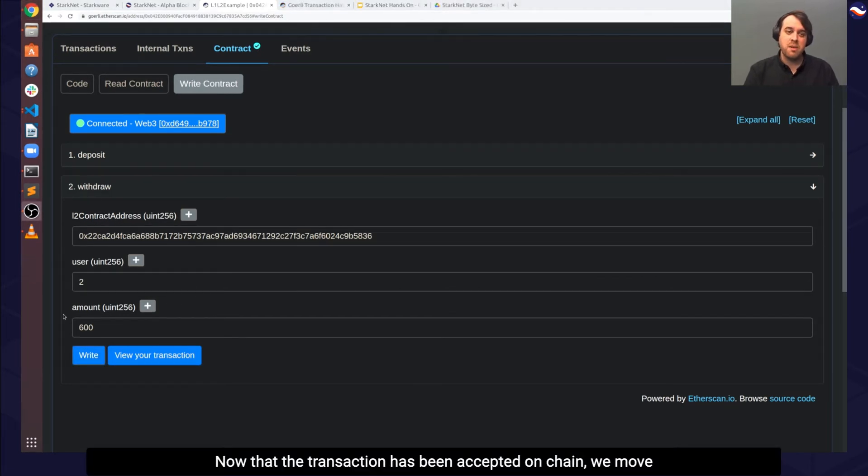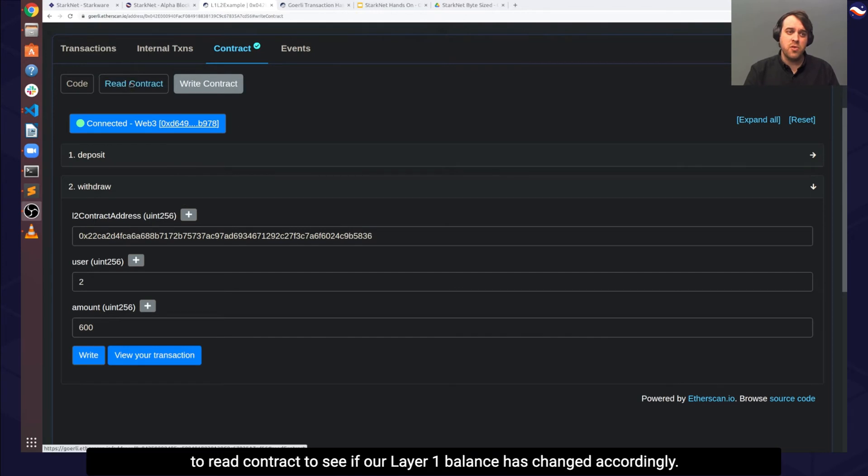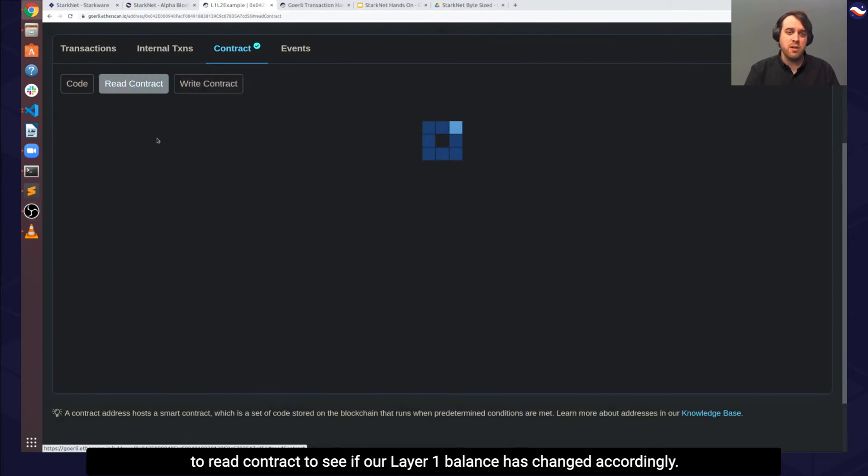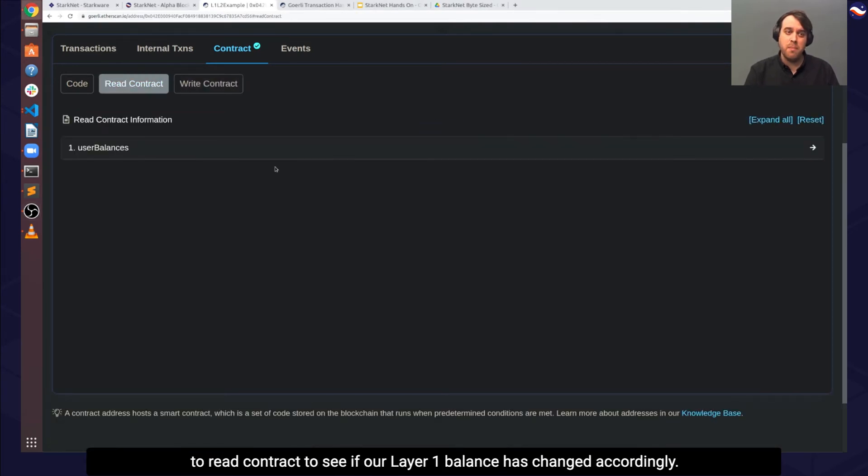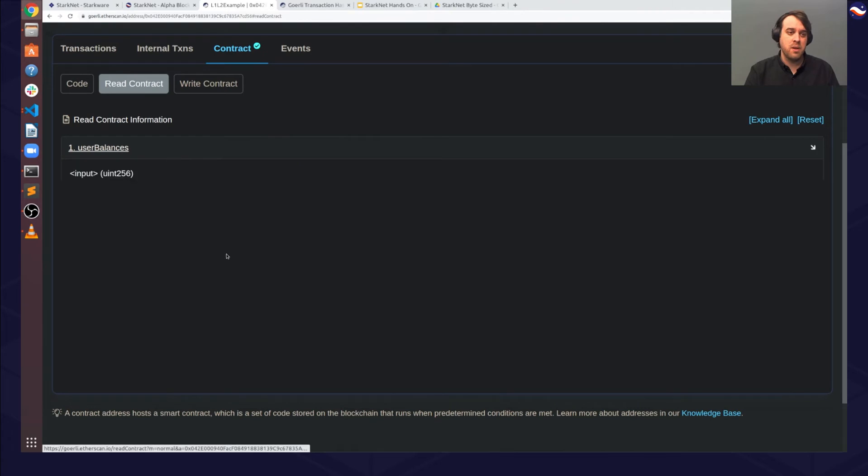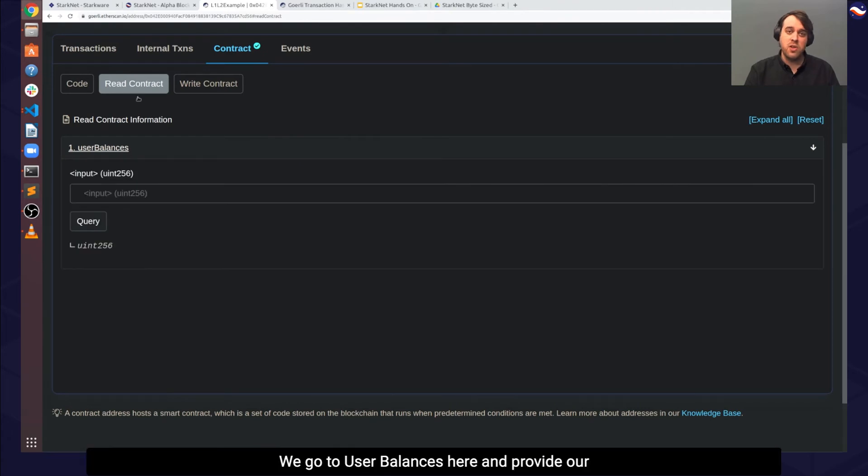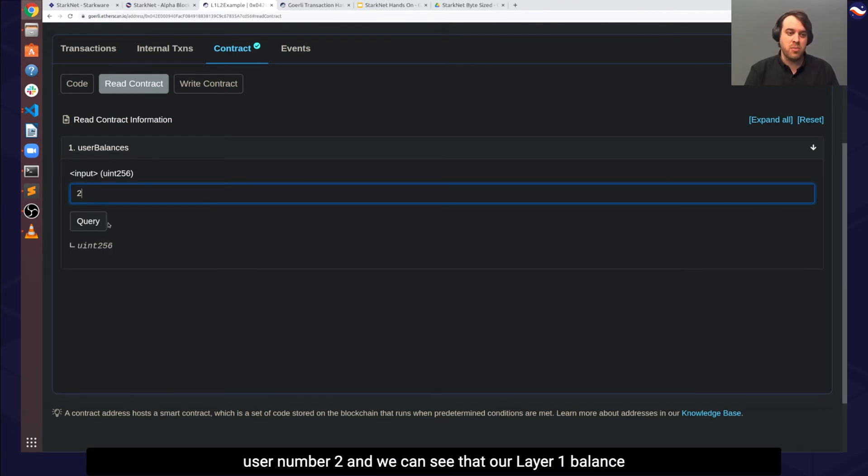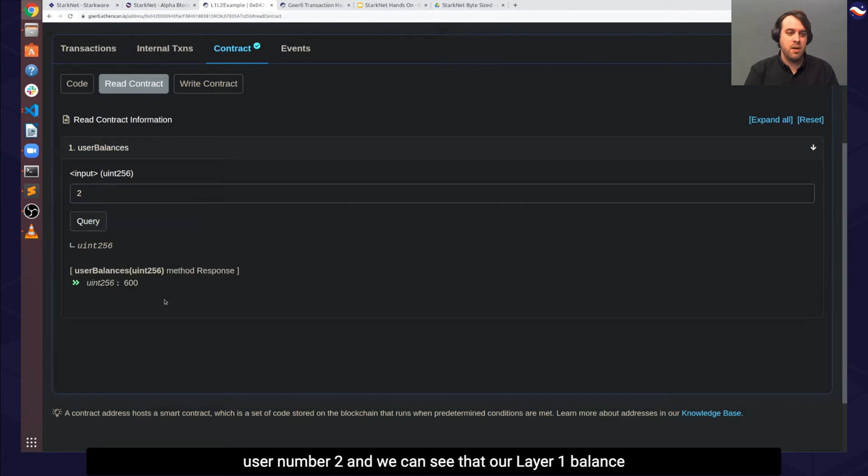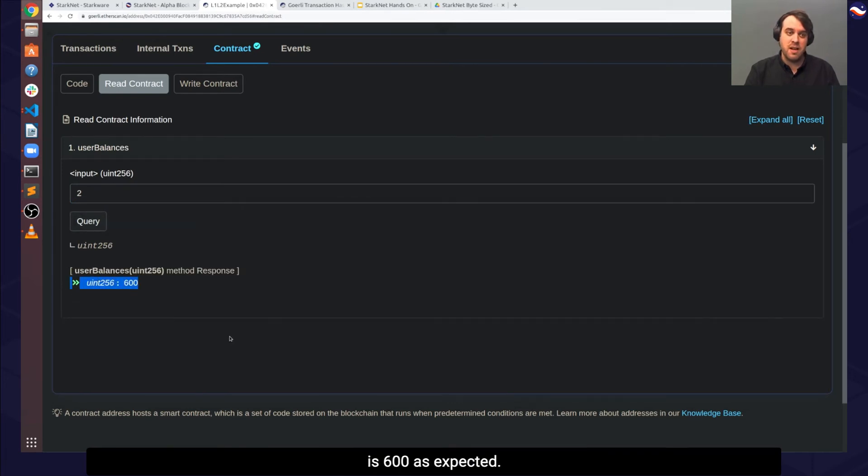Now that the transaction has been accepted on-chain, we move to read contract to see if our layer 1 balance has changed accordingly. We go to user balances here and provide our user number 2, and we can see that our layer 1 balance is 600 as expected.